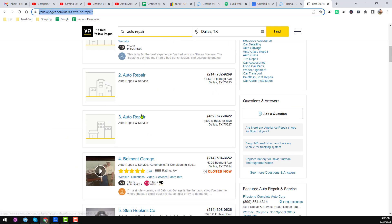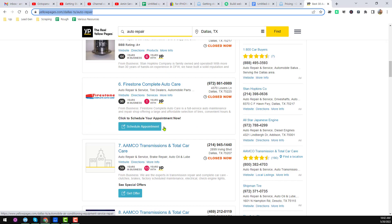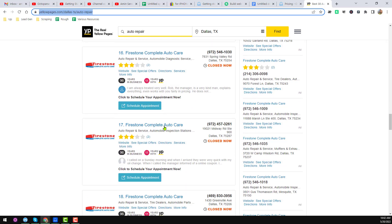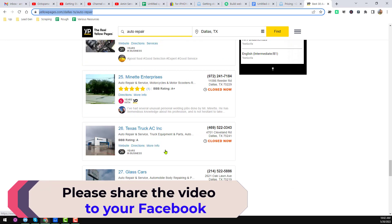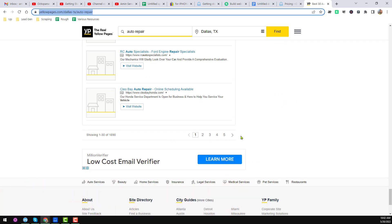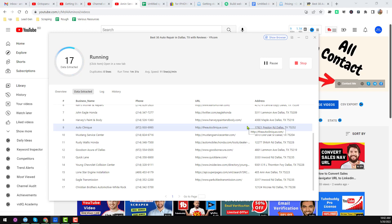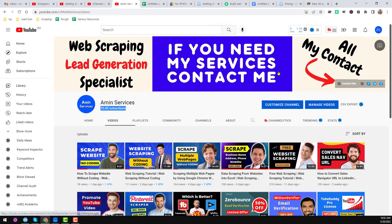This is the total process: Octoparse scrapes each business from the first page, then moves to page two, page three, and all remaining pages. That's everything I wanted to explain in this video. Thank you so much for watching. If this video was helpful, please subscribe to my YouTube channel and share it. If you want to earn money learning Octoparse web scraping, you can contact me. See you in the next video, bye.